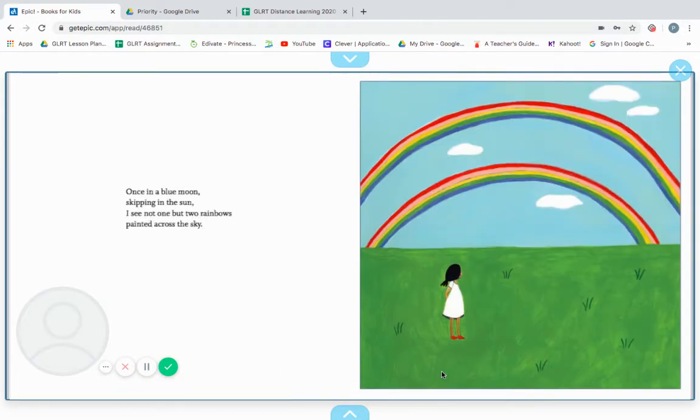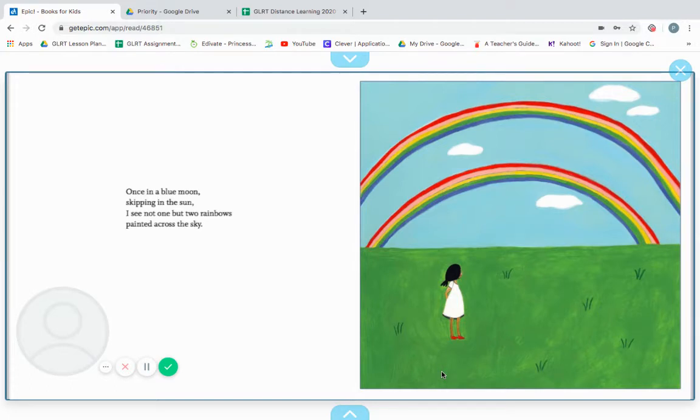Once in a blue moon, skipping in the sun, I see not one but two rainbows painted across the sky.